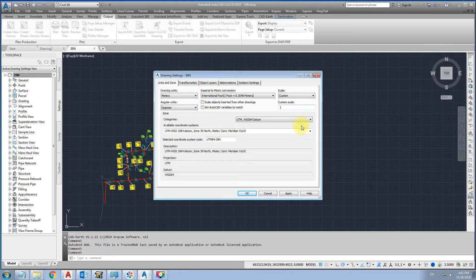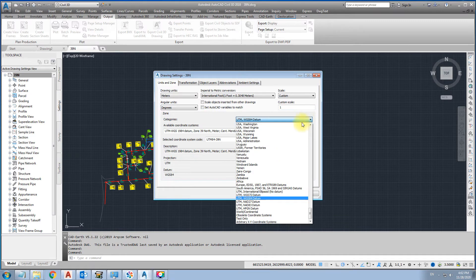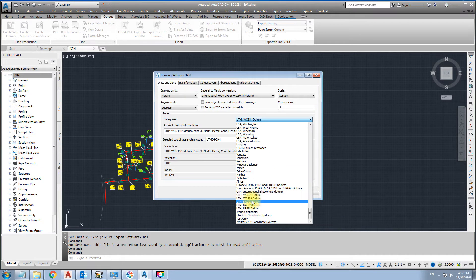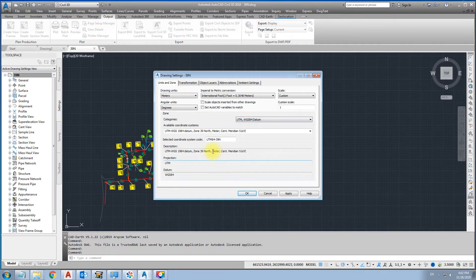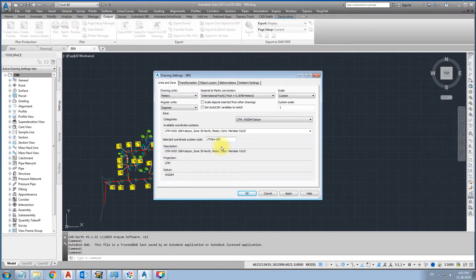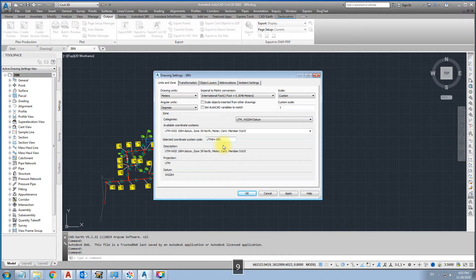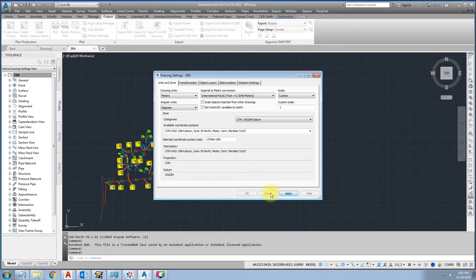Then here UTM WGS84. And then here you can write 39. Okay. Apply. Save.